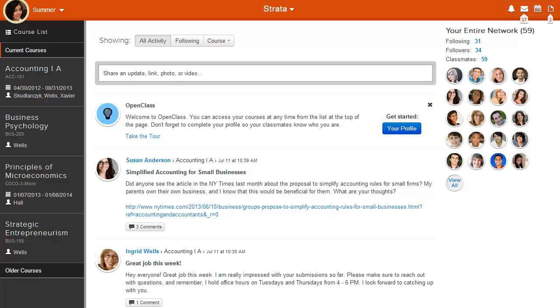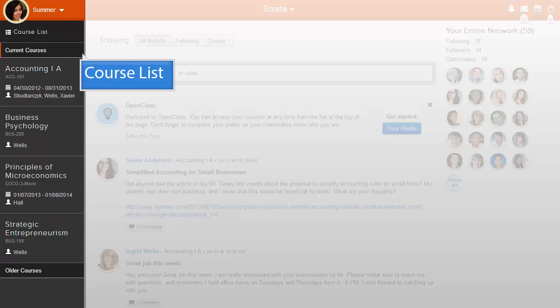Another way to access your courses is through the Course List. Course List gives you access to current and old courses. Double-click to expand and collapse the list view.